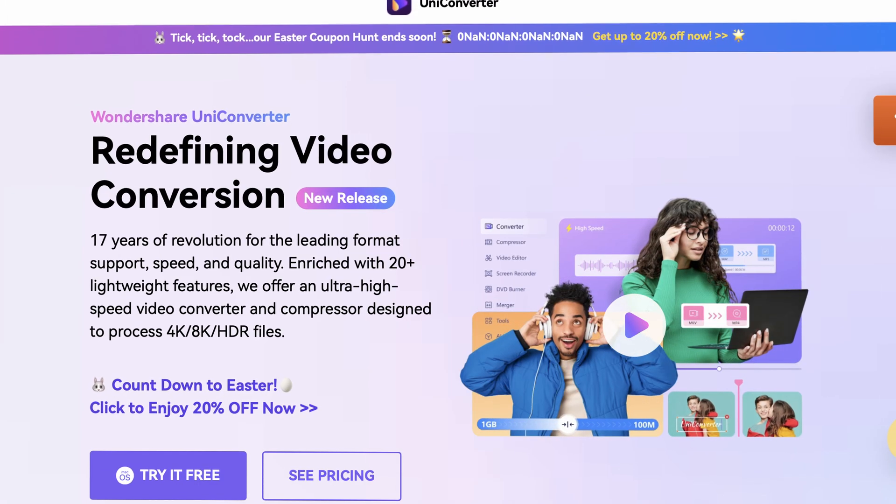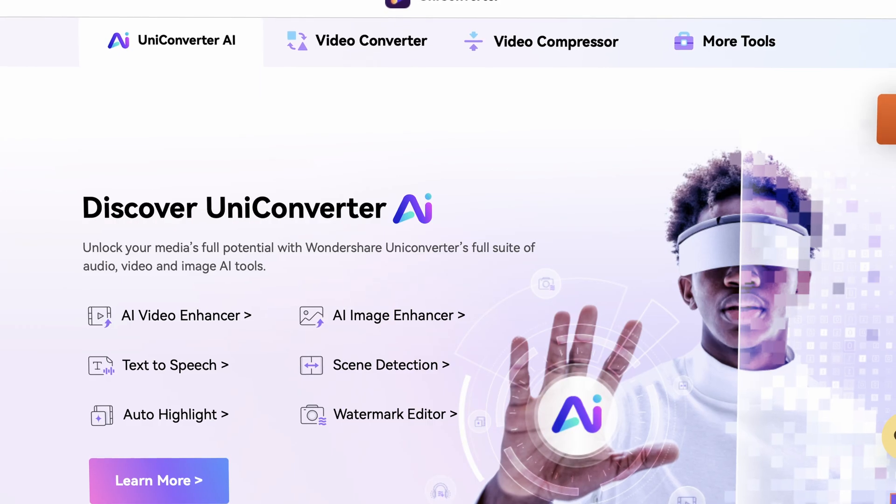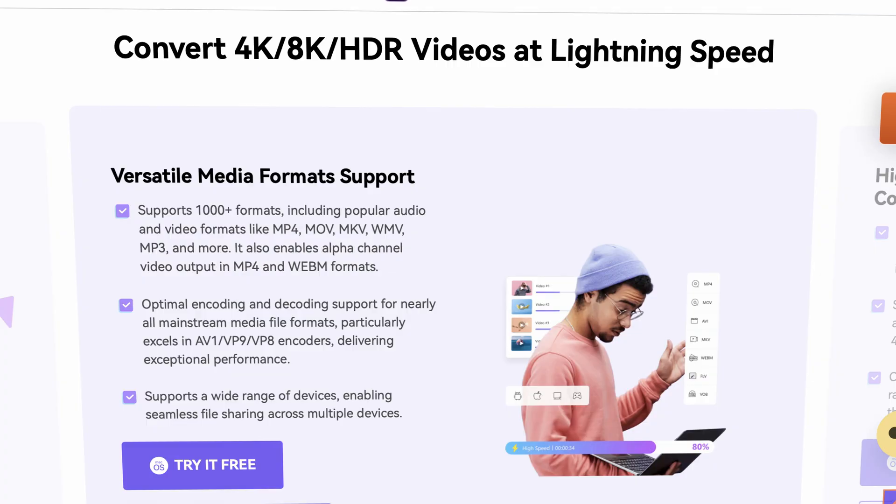We're going to use the Wondershare UniConverter for this task, which is an all-in-one multimedia converter, and it has a very powerful screen recorder as well. The UniConverter is available for Windows and Mac. Here's the step-by-step workflow.